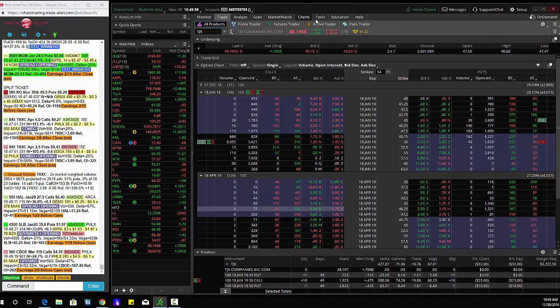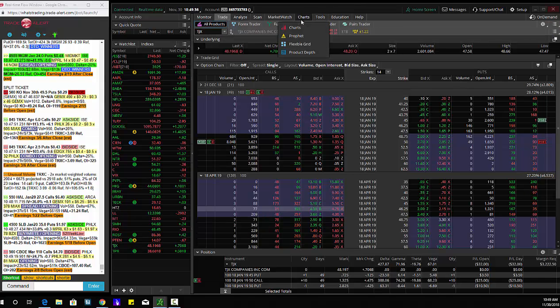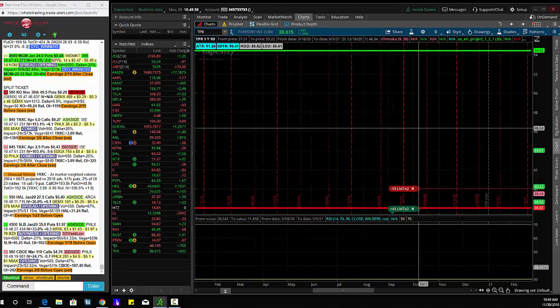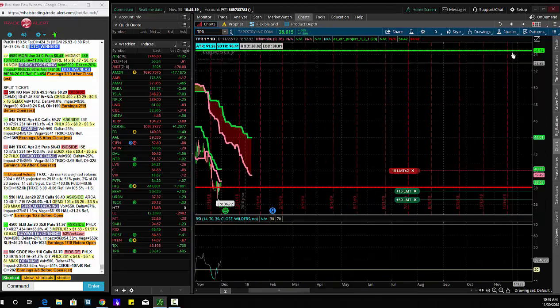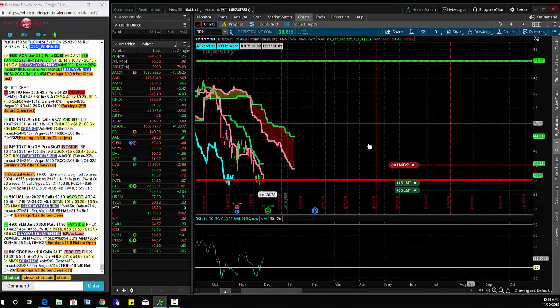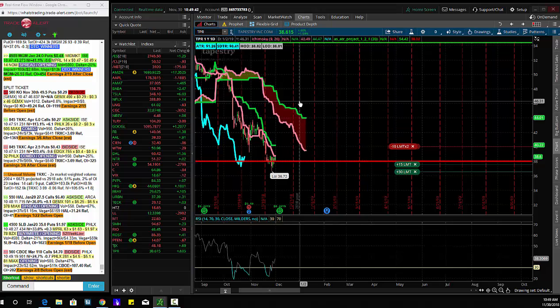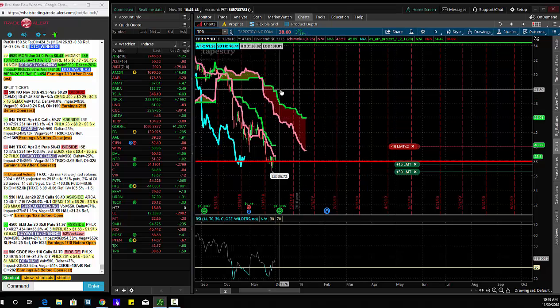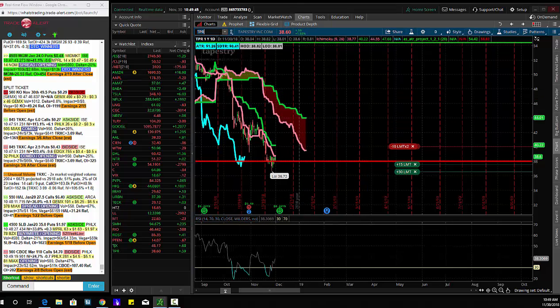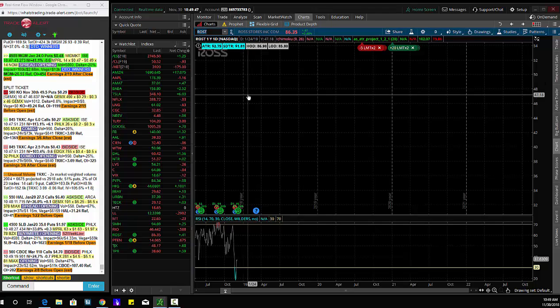And then sometimes we'll see a lot of unusual option activity across the board in a specific sector. So today we saw calls being bought in January in three different names. So let's check these out.